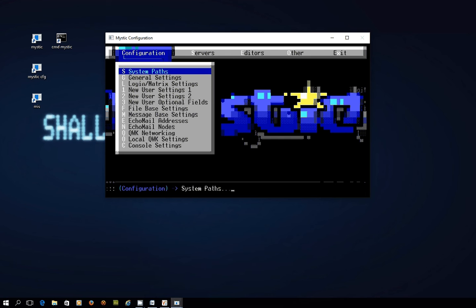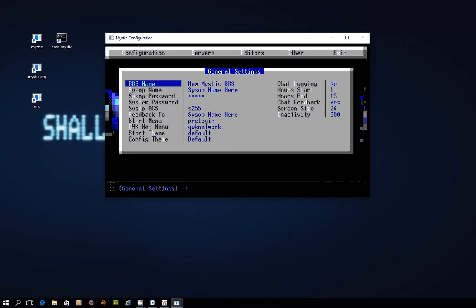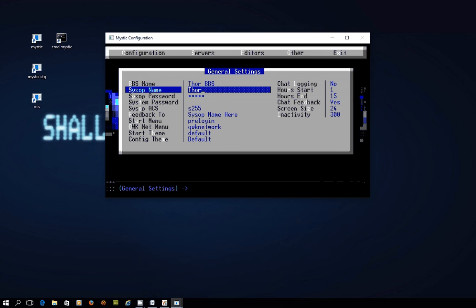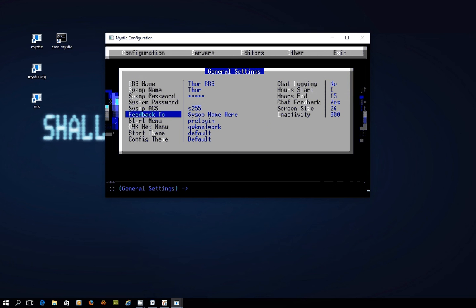I think the first thing I'm going to do is I'm just going to go into the general settings and I'm going to give my bulletin board a name because so far we haven't done that. So let's just call this Thor BBS. I've watched a lot of Marvel stuff lately and my SISOP name would be Thor. Why not?